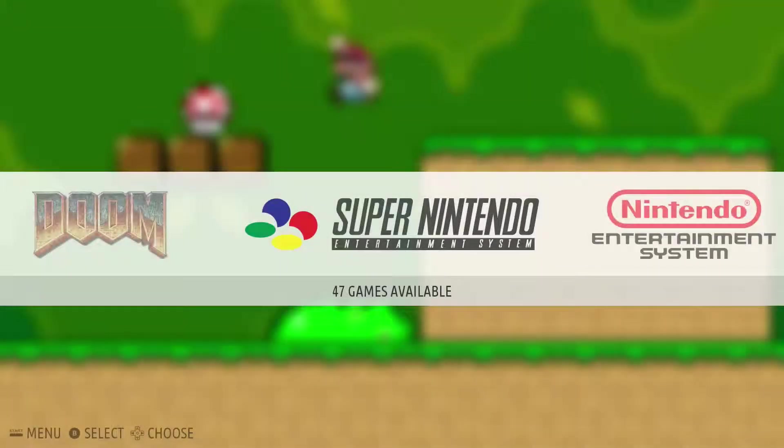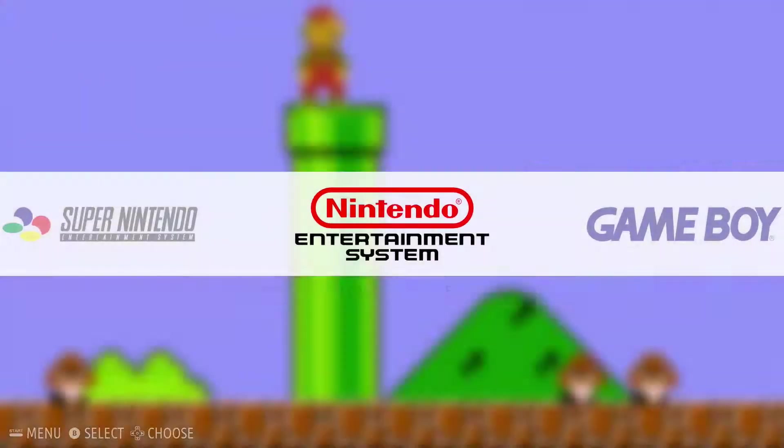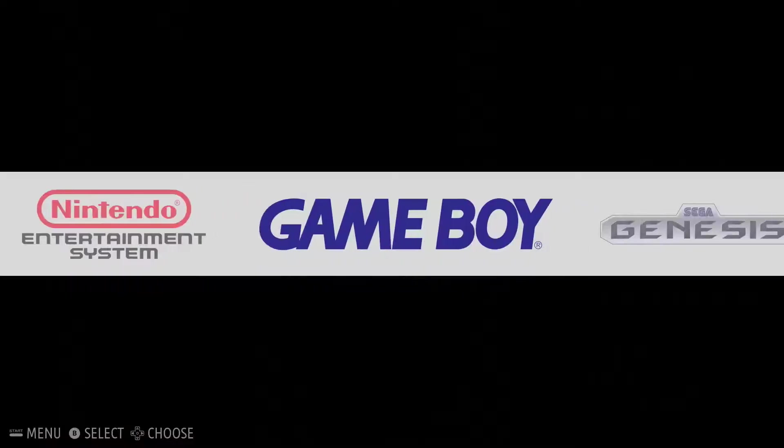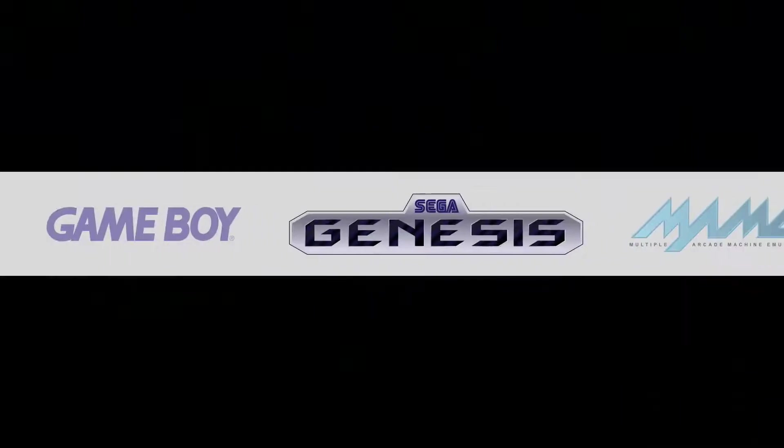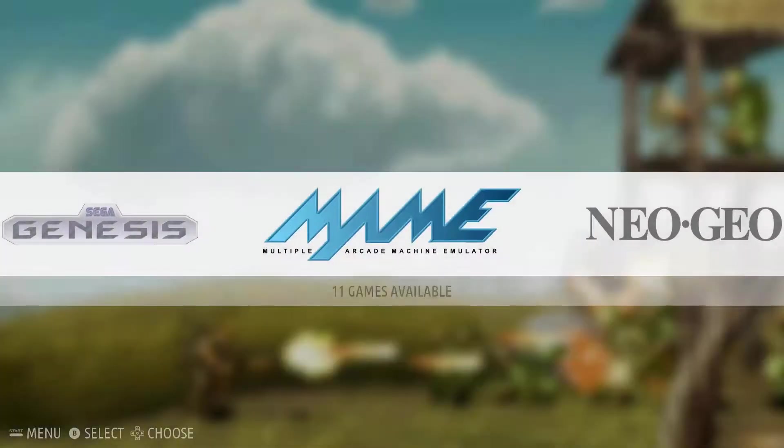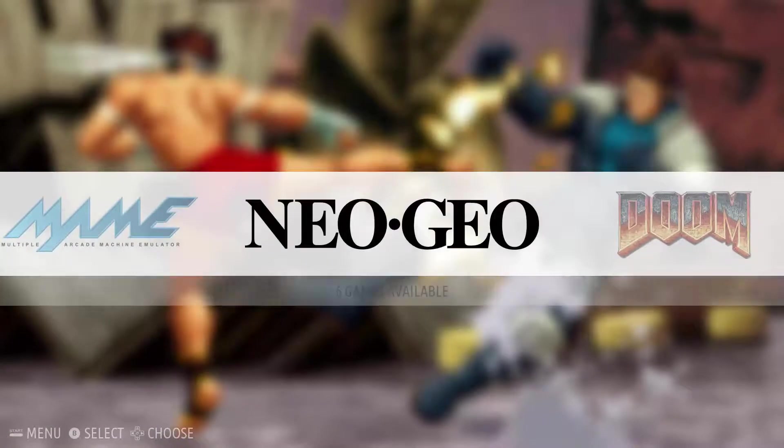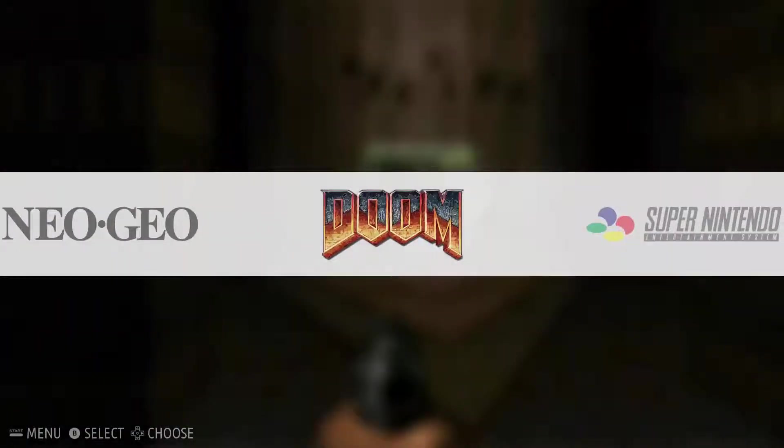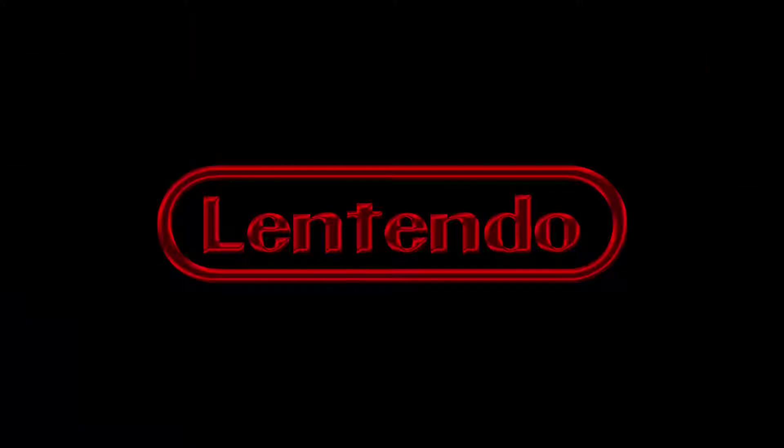Hello YouTube and welcome to another Lentendo video. In this video I'm going to show you how to change your startup video for Recalbox on Raspberry Pi. Stay tuned to find out how.